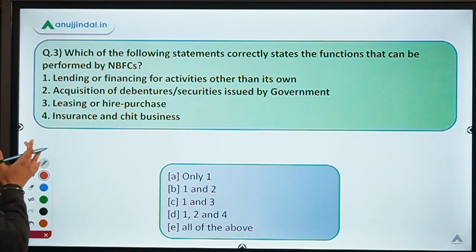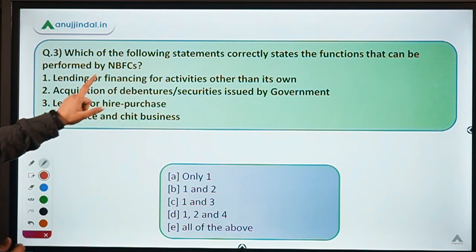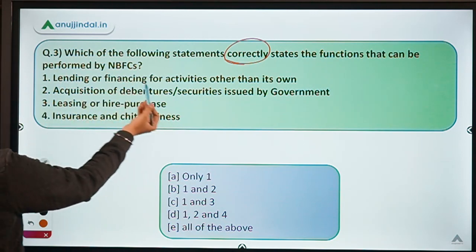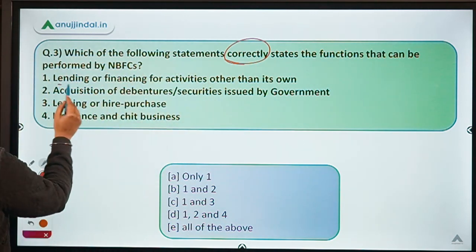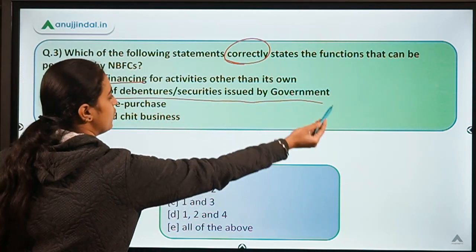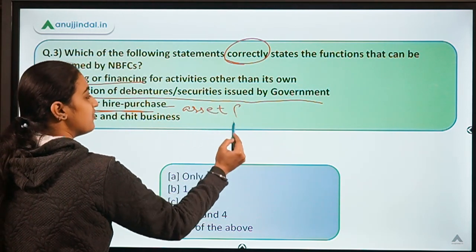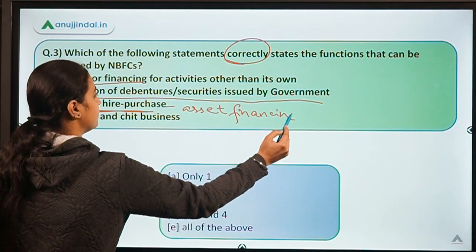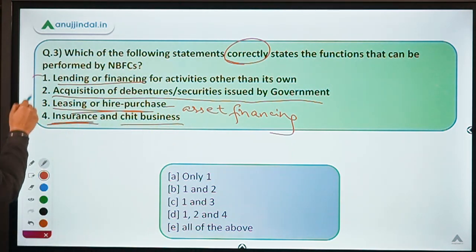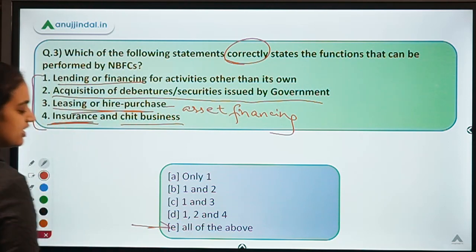Now moving back to the question — you'll easily answer it since all the functions have been discussed. Going through the statements: lending or financing for activities — yes; acquiring venture securities of the government — yes; providing leasing and hire purchase facilities — yes; providing insurance services — yes; being in chit fund business — yes. All these are functions of NBFCs. So the answer is option E — all of the above.